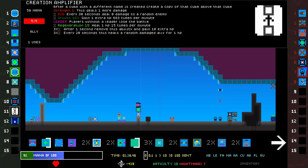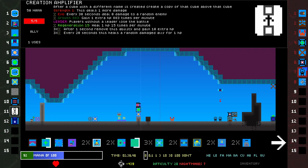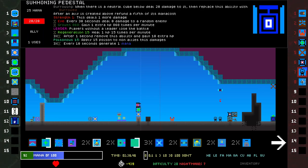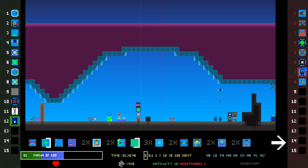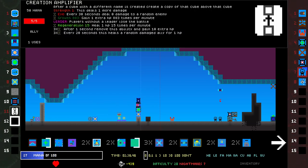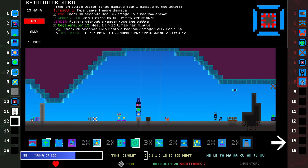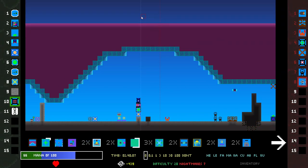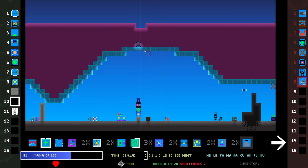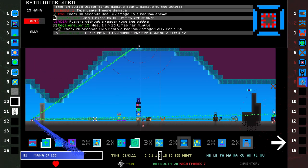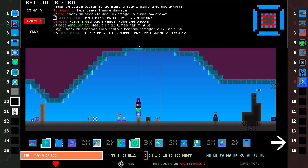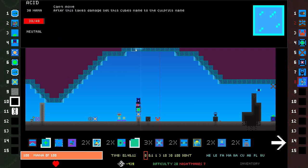Creation Amplifier. After a cube with a different name is created, create a copy of that cube above that cube. This has Growth. This would cause problems. Summoning Pedestal. After an ally is created above, refund a fifth of the mana cost. All of this stuff is too wild. Retaliation Ward seems really good, doesn't it? I don't know. My mana is full. This thing got Devour. It has 3x Devouring too. It's never going to break through the glass.